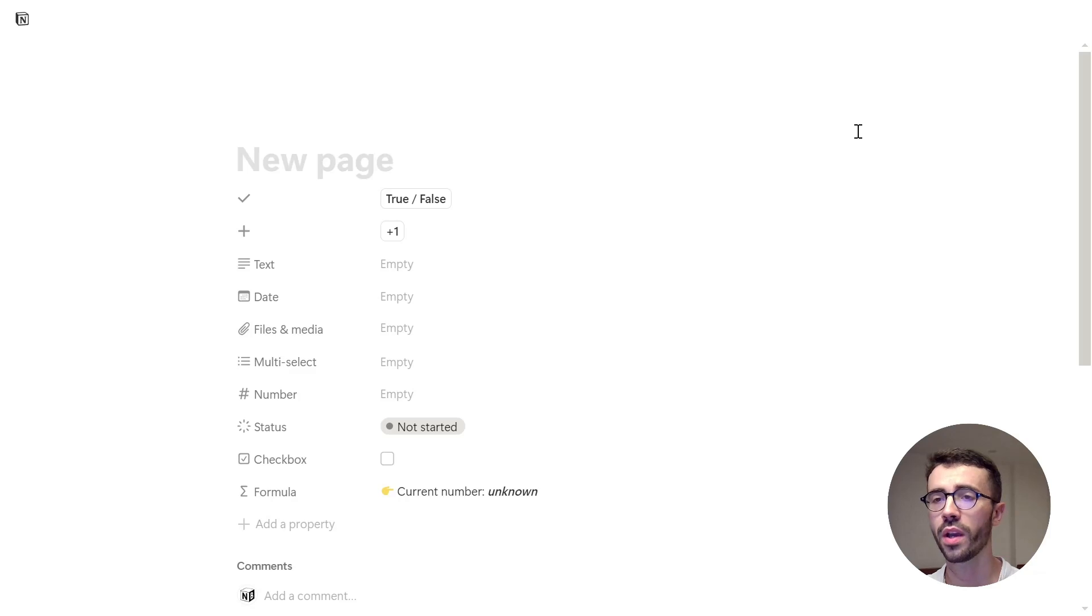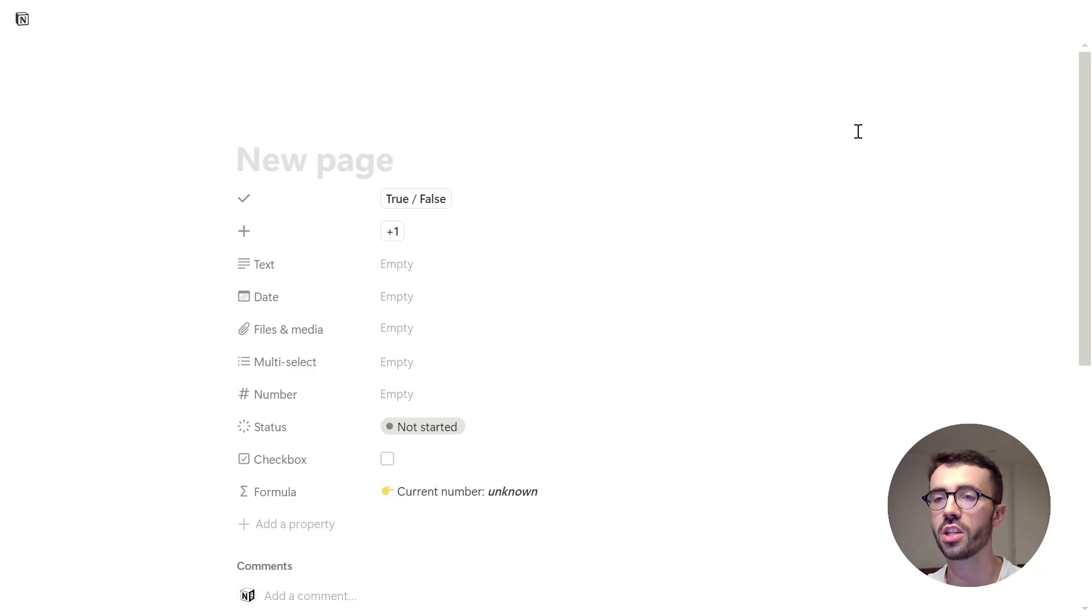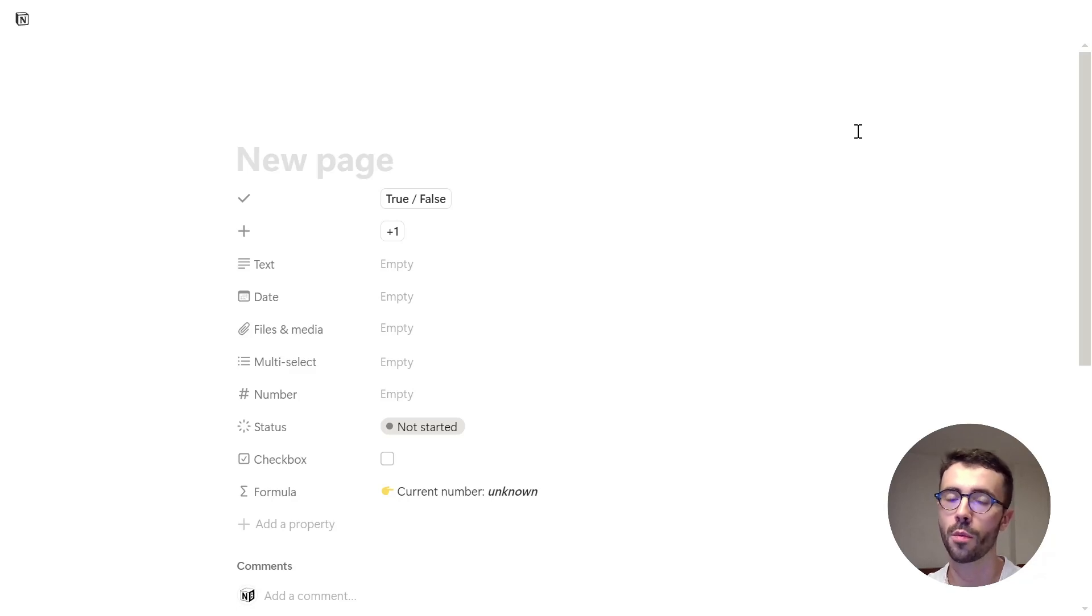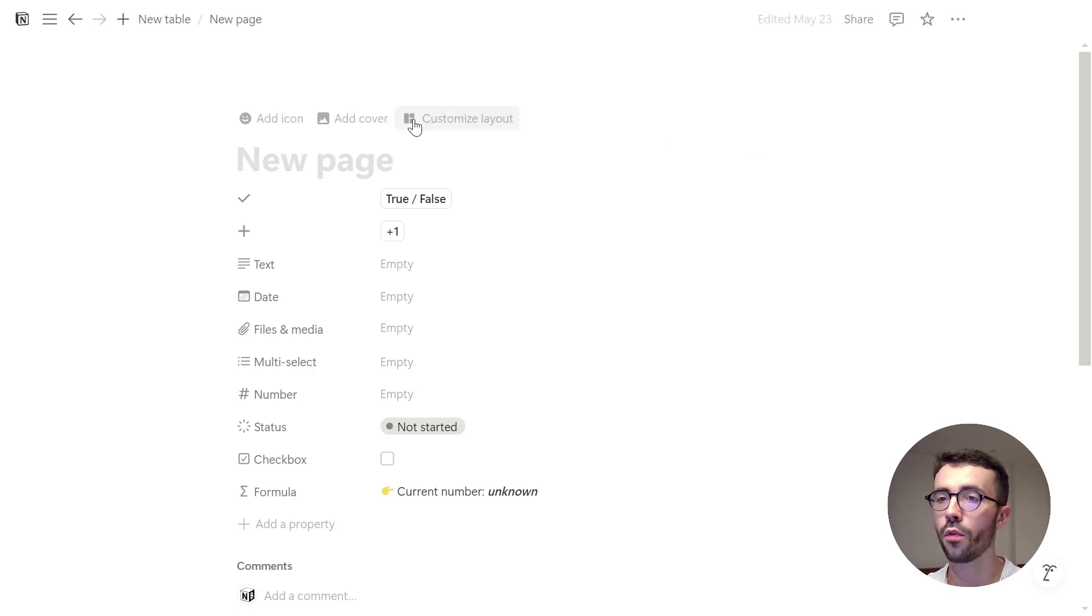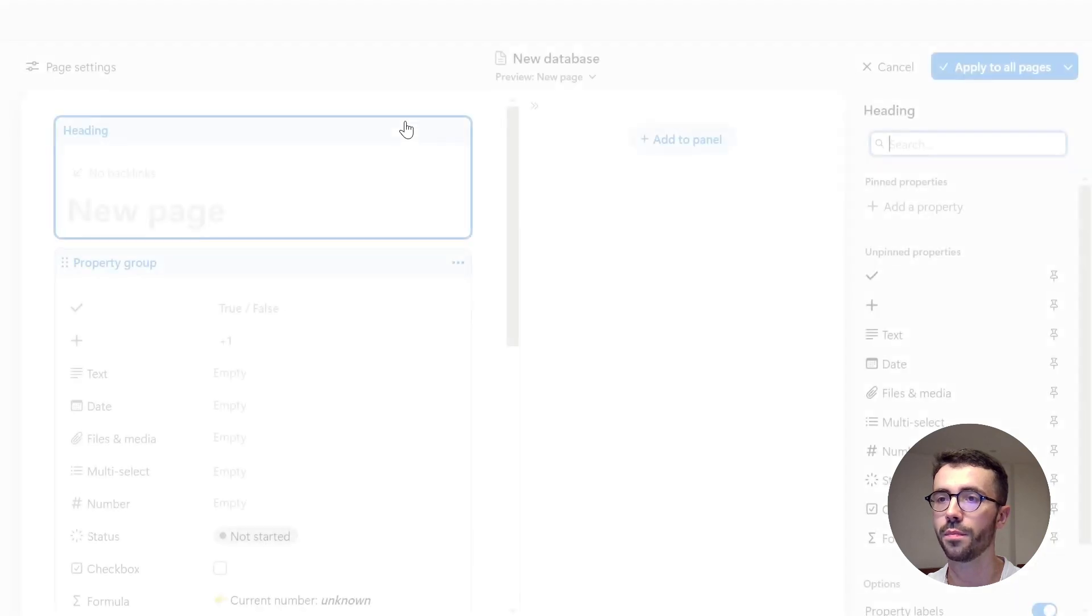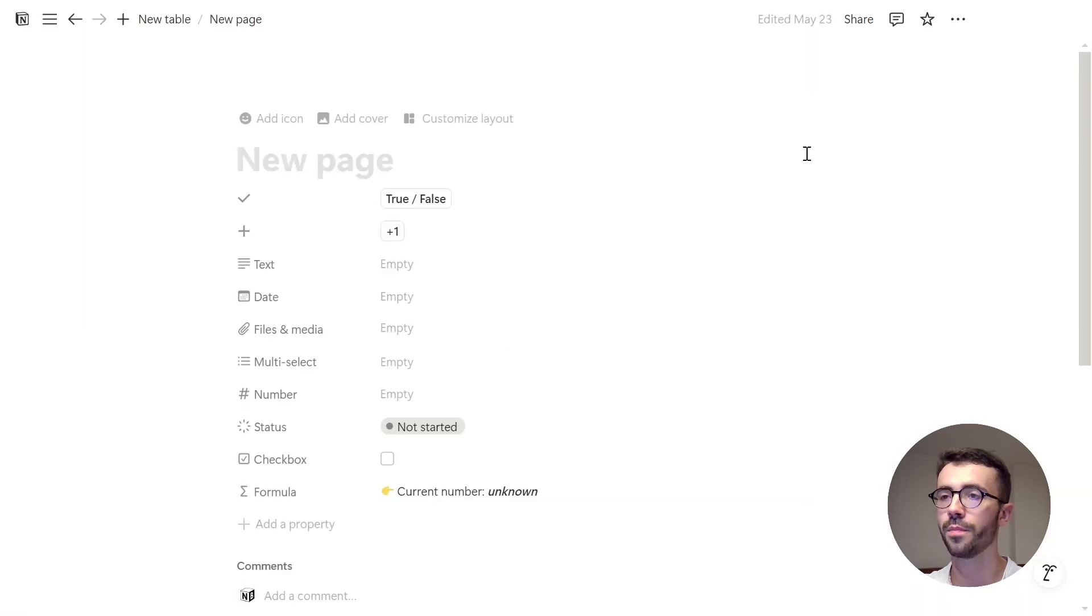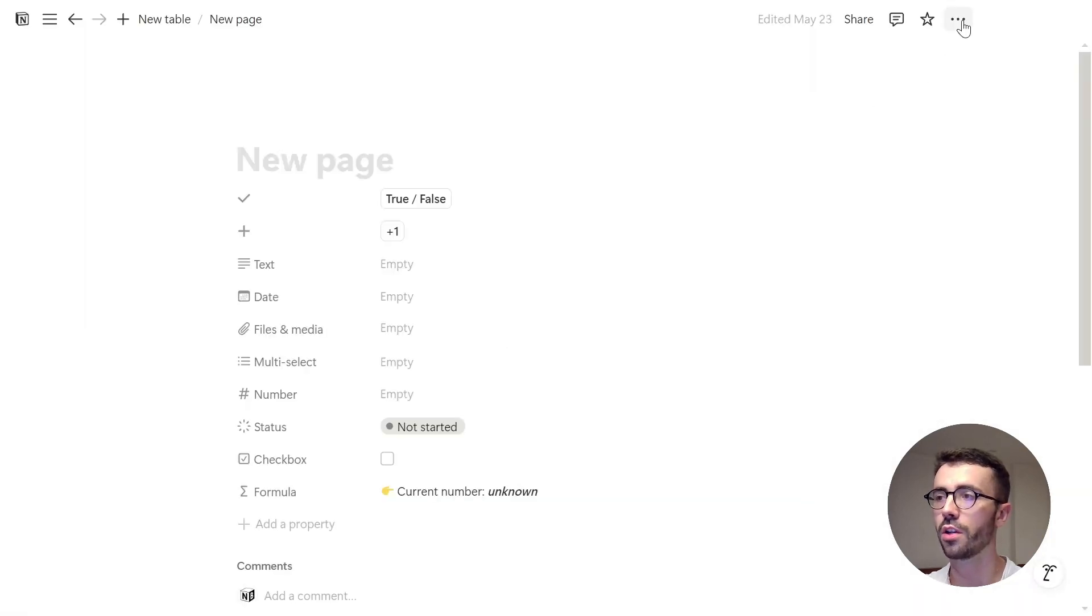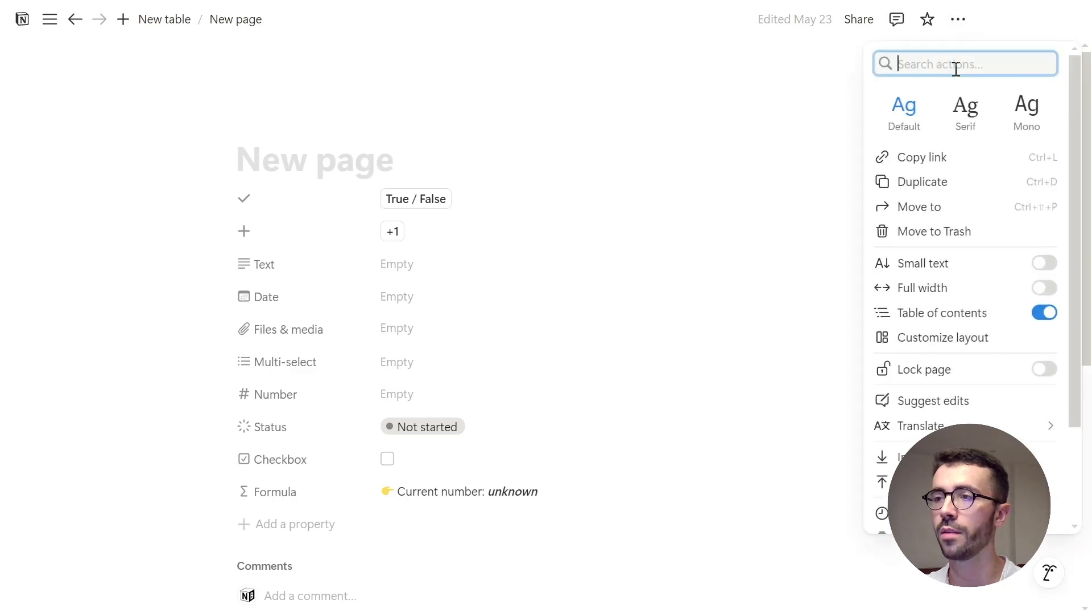There are two main ways to open the layout builder. First, you can open a page inside a database. Obviously, this won't work from a regular page. Then hover over the title and just click customize layout. The other option is clicking the three dots in the top right corner, then customize layout.